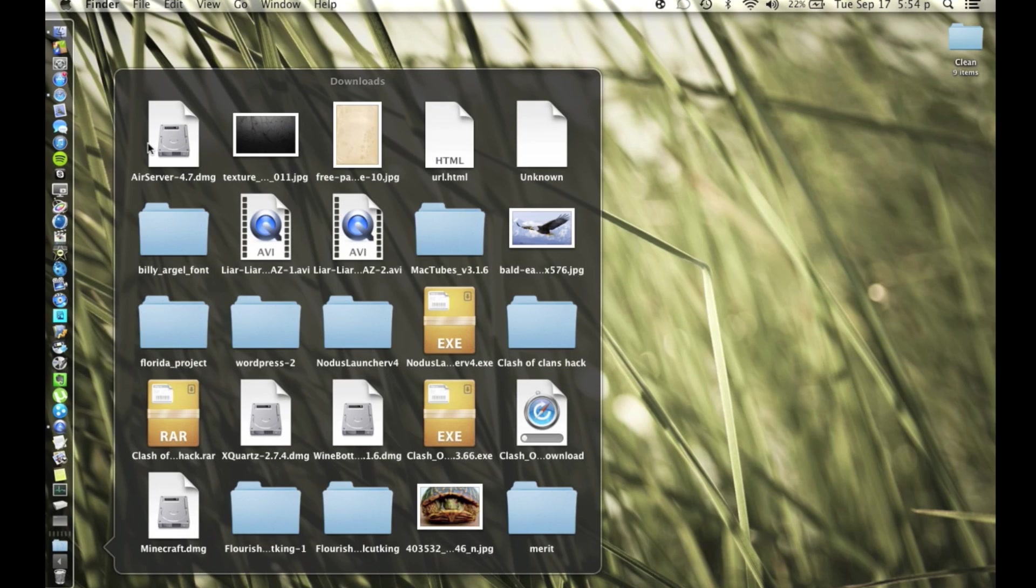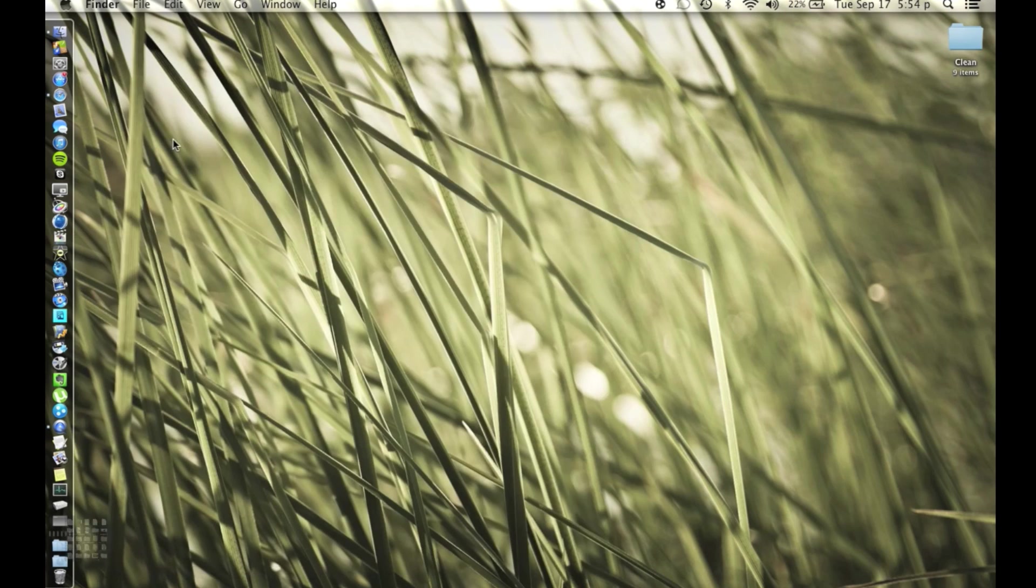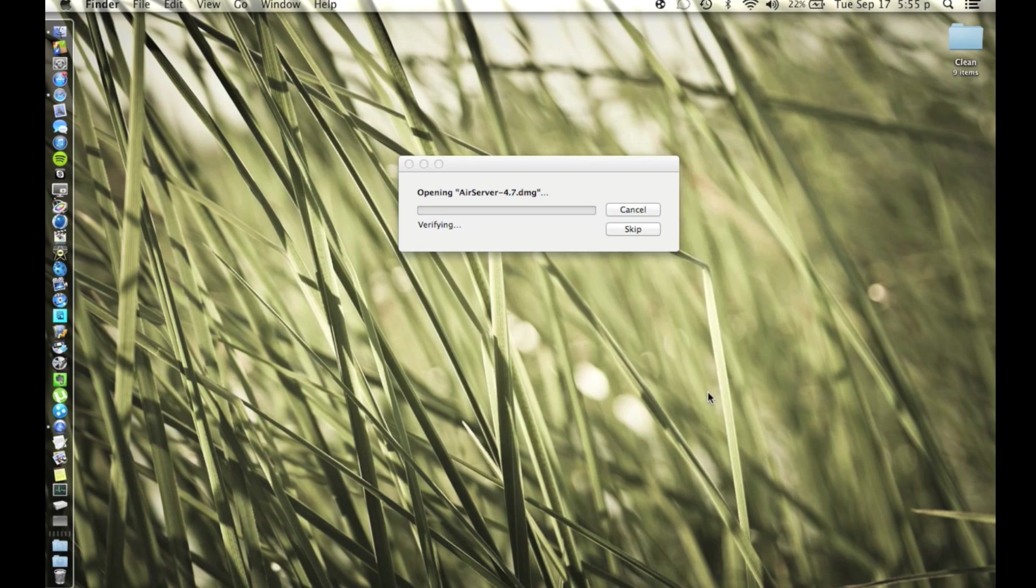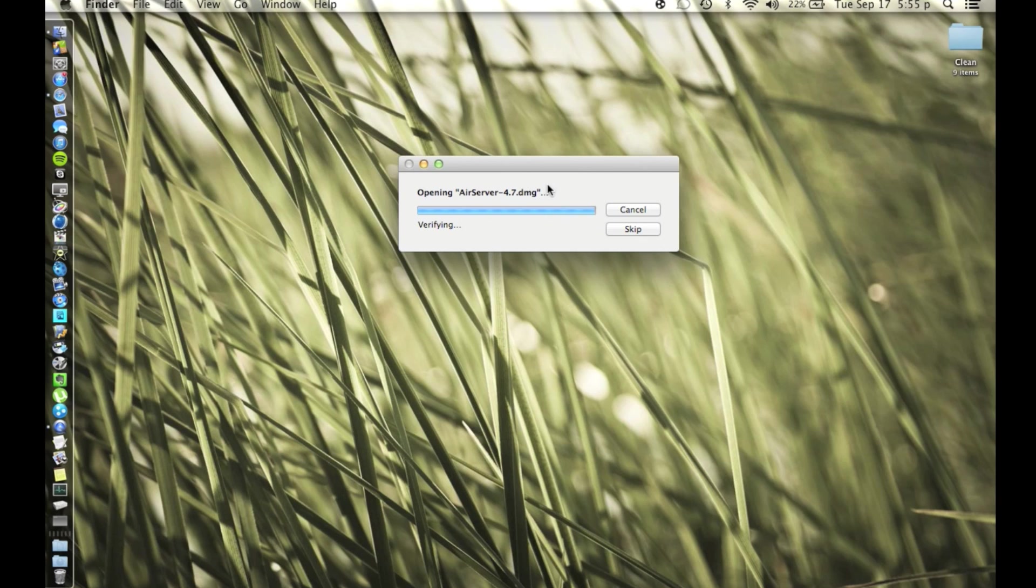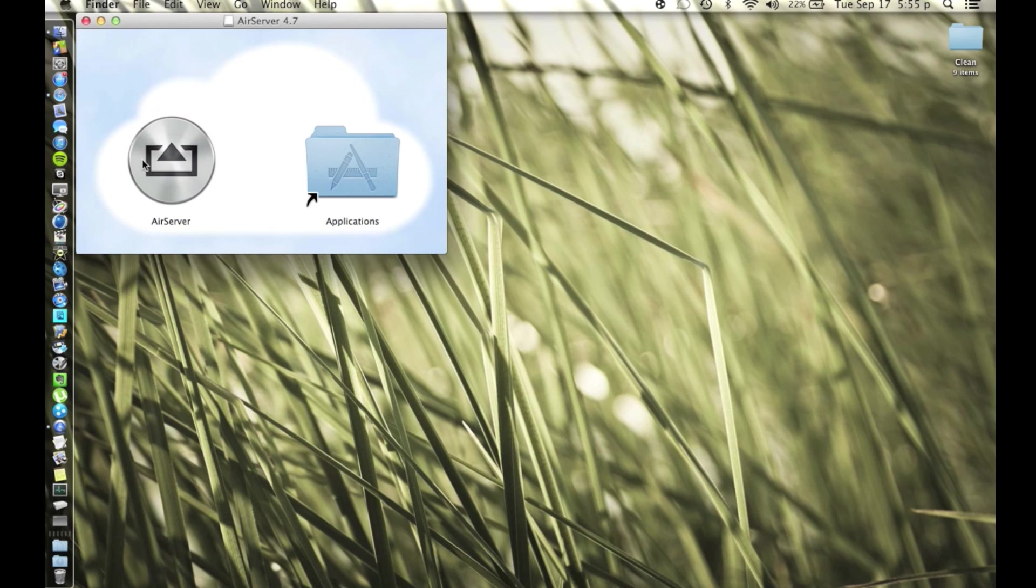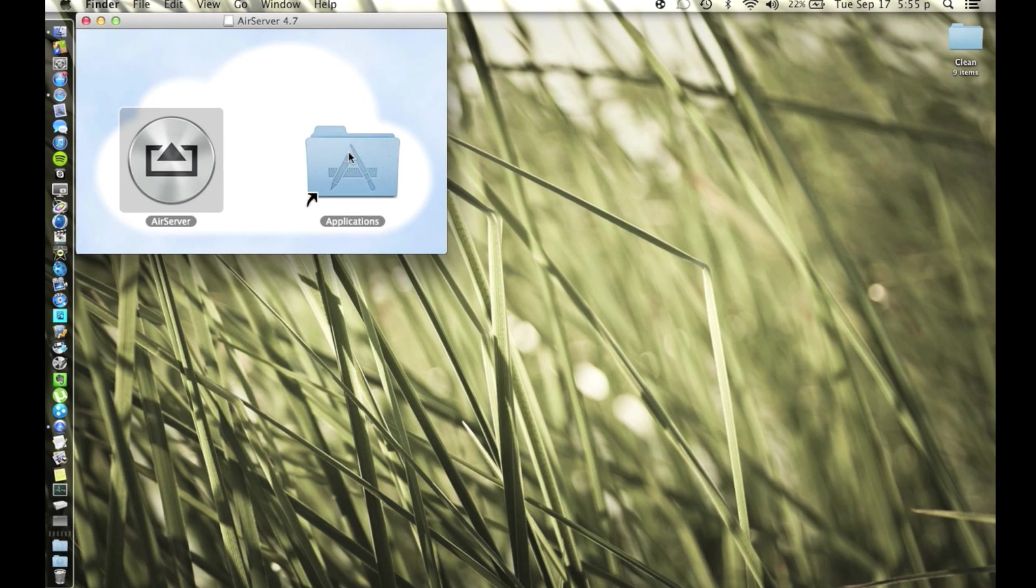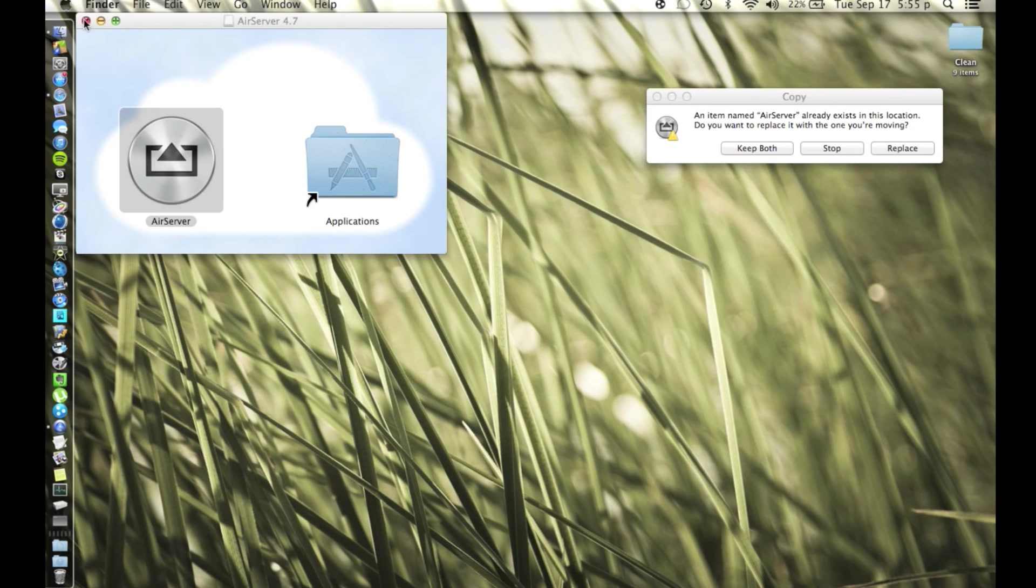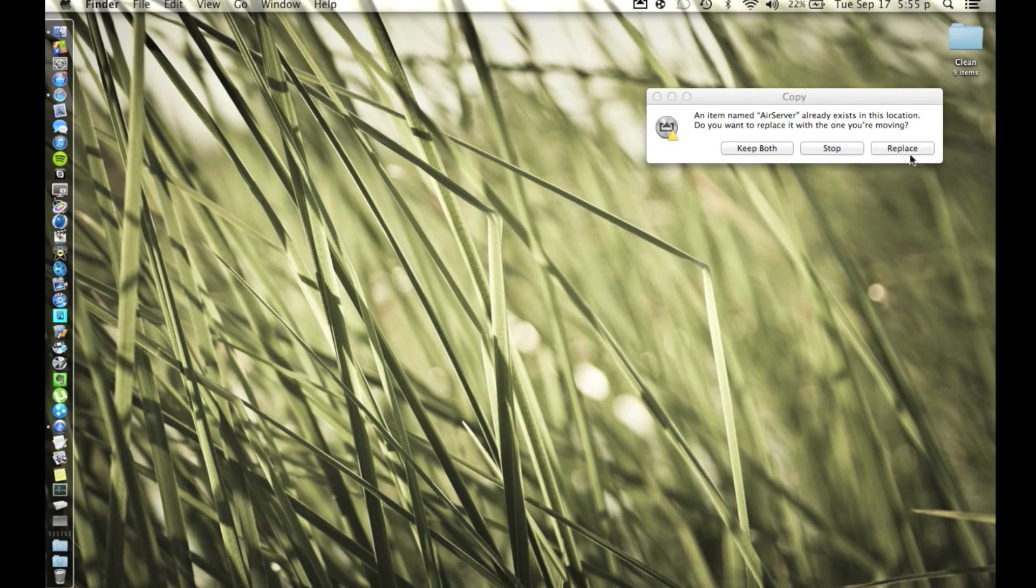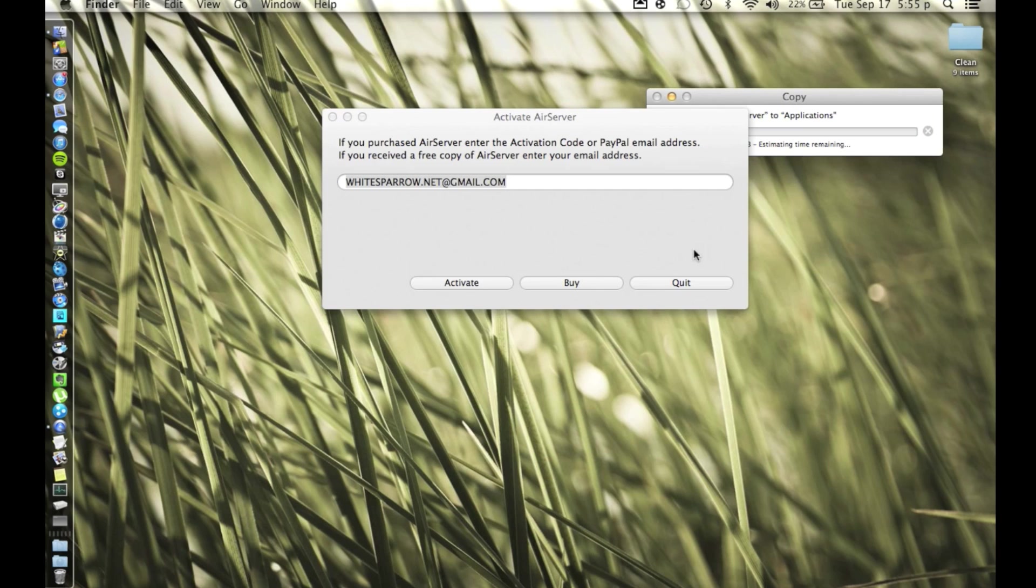There we go, and it's AirServer 4.7 dmg so we're going to open that up. And here's the user license agreement for AirServer. We're going to agree to that, you can read it if you desire but I trust them. And we're going to install it the proper way by dragging it into our applications folder.